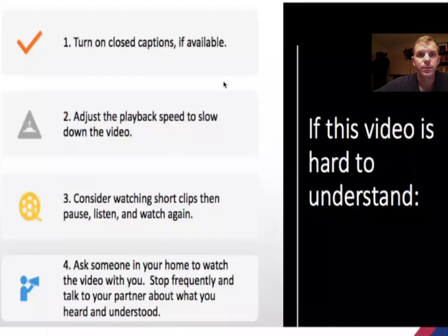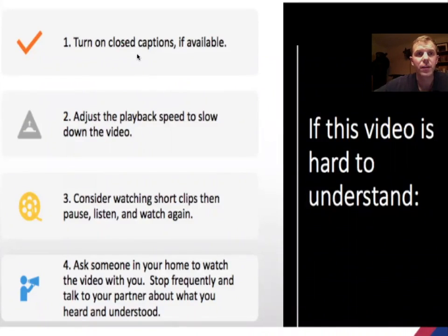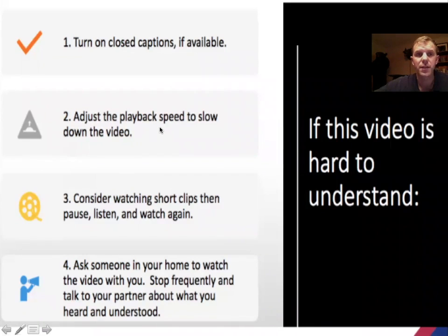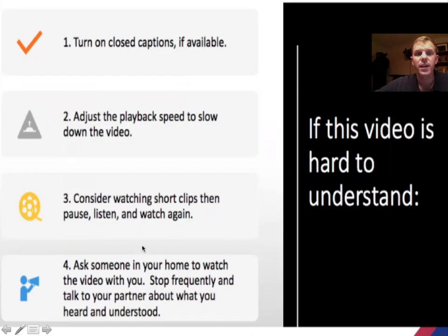First off, I do want to mention that if you have trouble understanding this video, you can turn on the closed captions if available. You can adjust the playback speed to slow down the video. You can consider watching short clips then pause, listen, and watch again. Or watch it with someone else and stop it periodically to check what you understood.